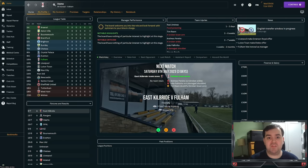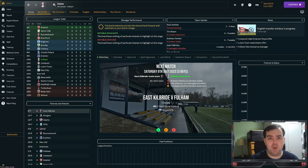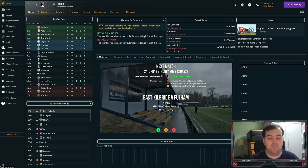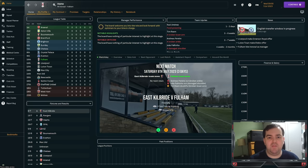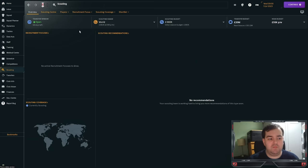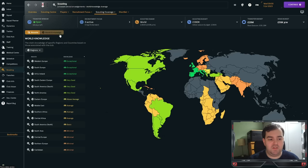But before we start diving deep into the talent pools, there's a few little bits of admin that you're going to need to know. Firstly, the number of scouts that your team has directly correlates with how good this model works. The more scouts you have and the wider their coverage is, the better it goes. I find that if you have eight or more, it tends to work really well, so long as they are spread out in terms of their scouting knowledge. You can find that in the scouting tab under scouting coverage, assignments, world knowledge.